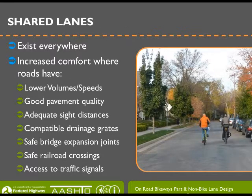The first topic is shared lanes. Shared lanes exist on all public roadways unless bicycling is specifically prohibited. Features that create a high-quality experience for cyclists in shared lanes include streets with low volumes or speeds, high-quality pavement, good sight lines, drainage grates that are not a danger to cyclists, and access to traffic signals on the roadway network.